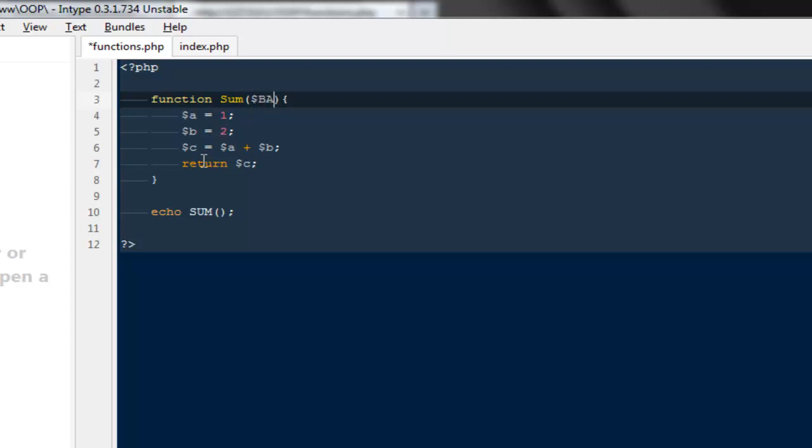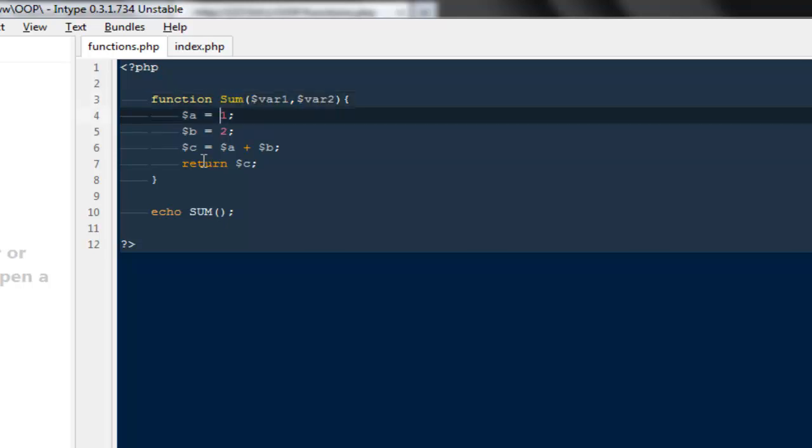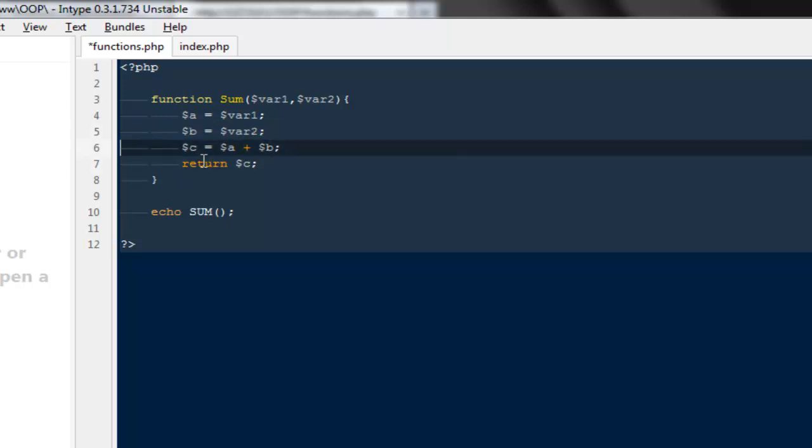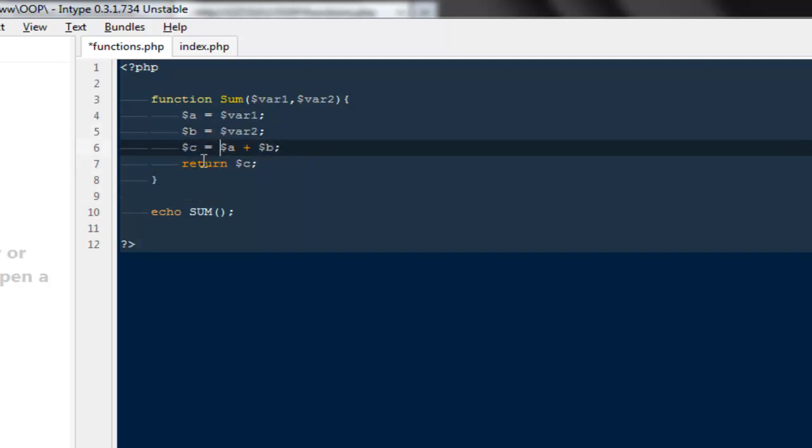As a better practice what we can do is we can pass in some parameters inside these parentheses. So I'm going to say var one and var two. These are the parameters of this function. So I'm going to say dollar a will be equal to variable one and dollar b is equals to variable two.